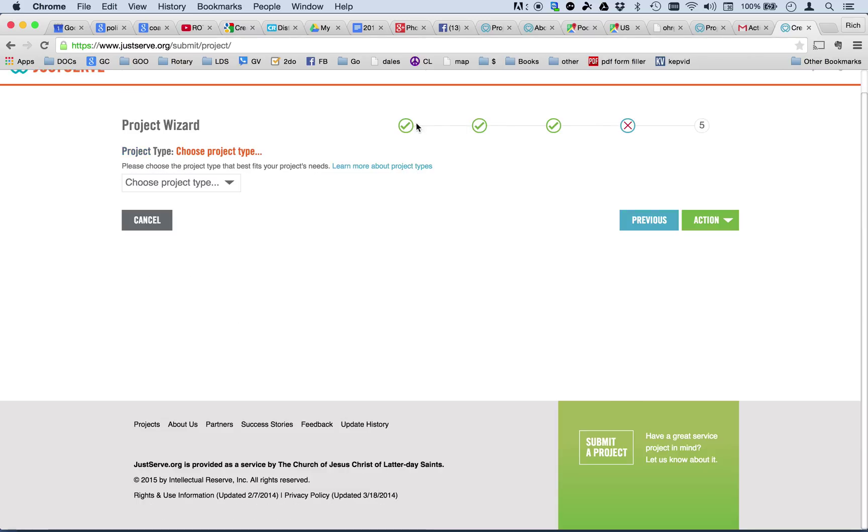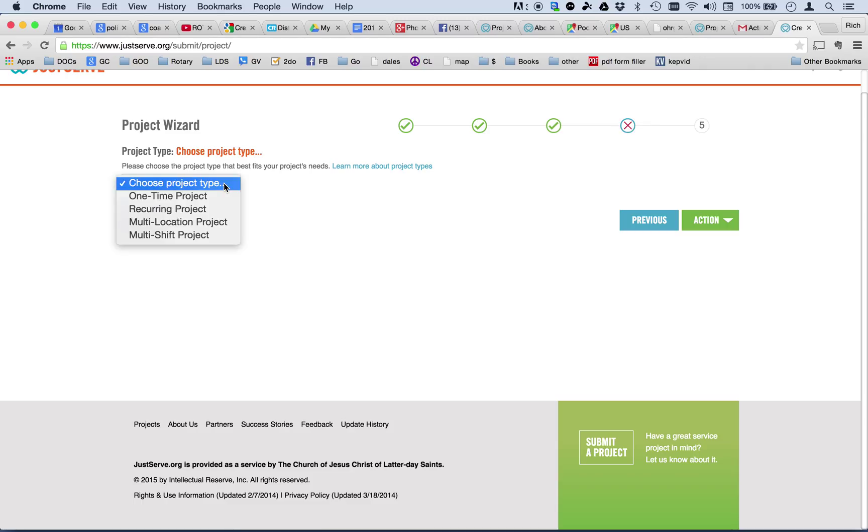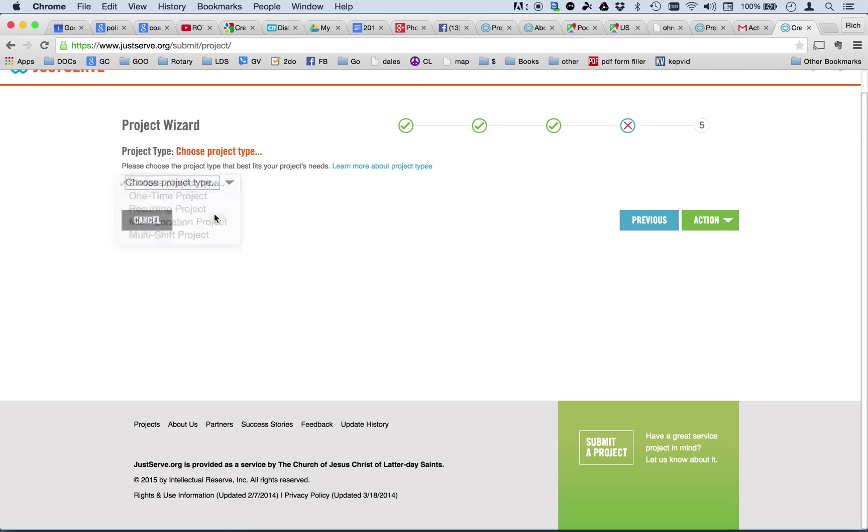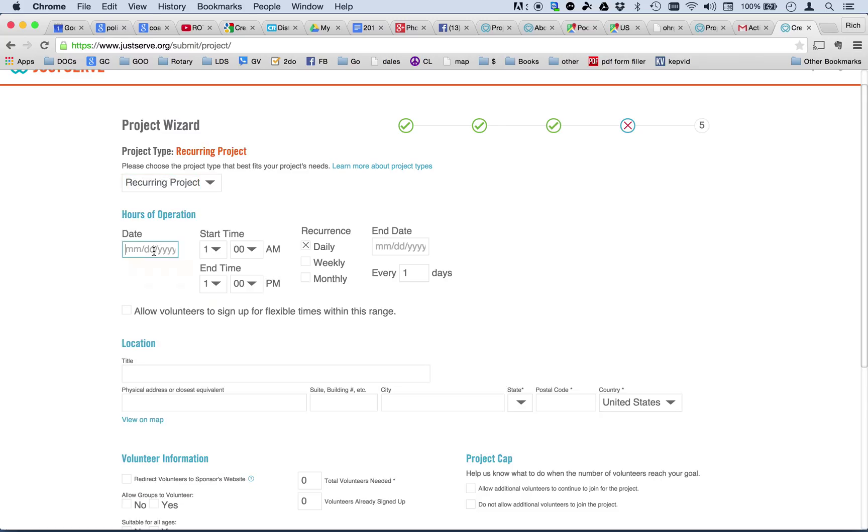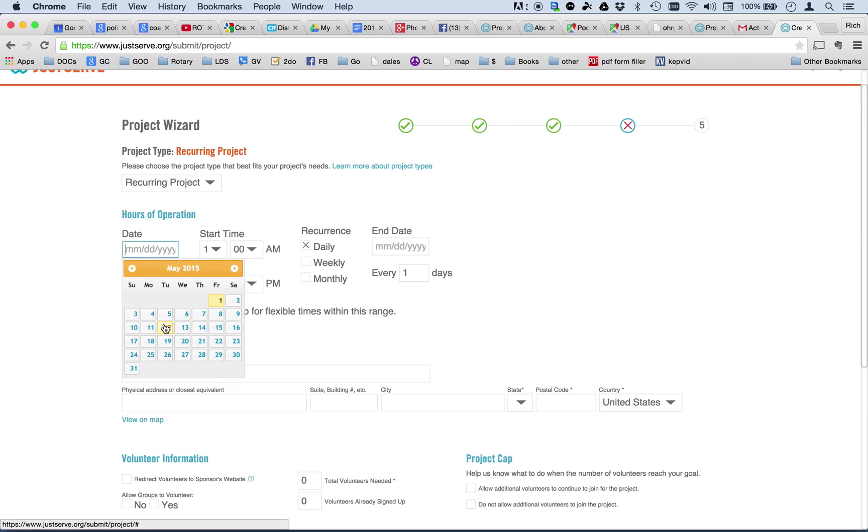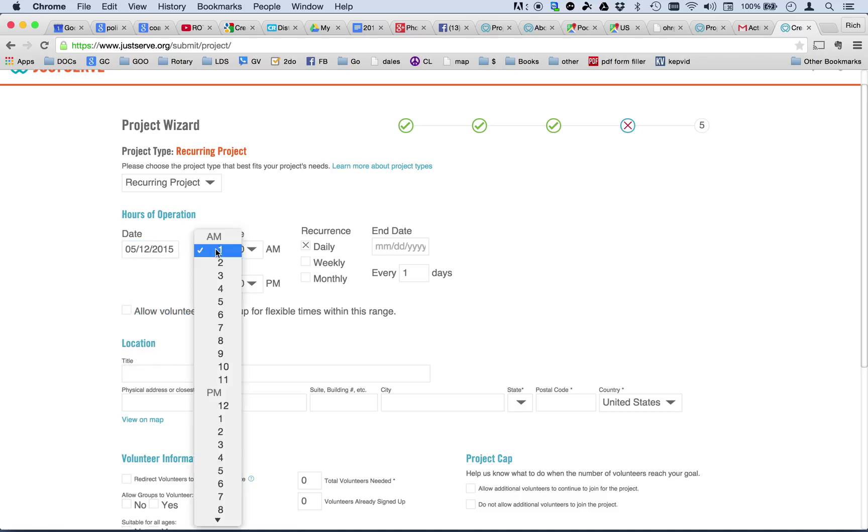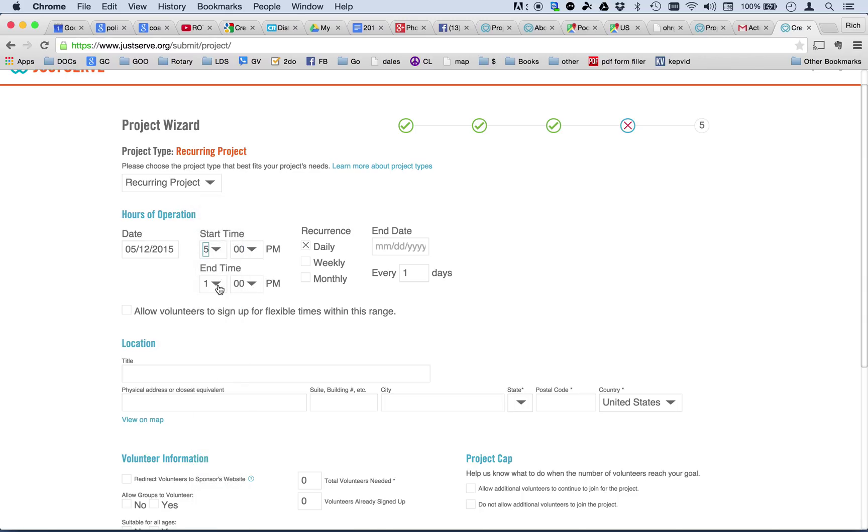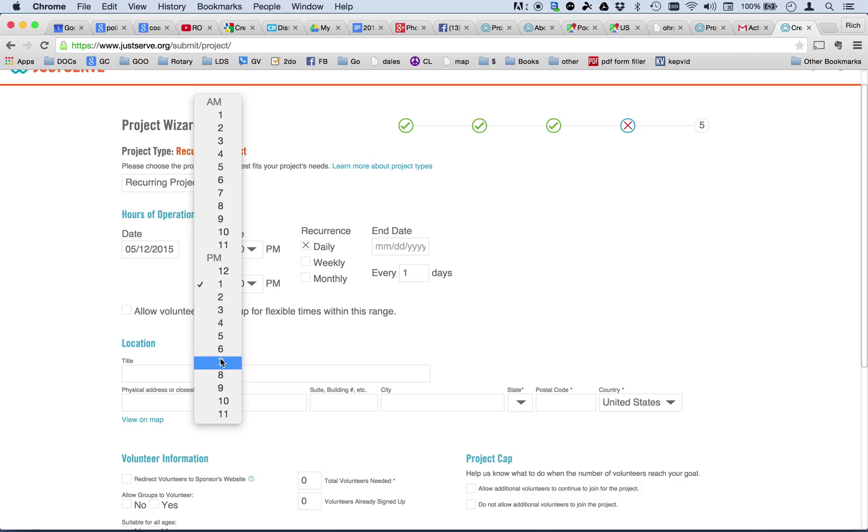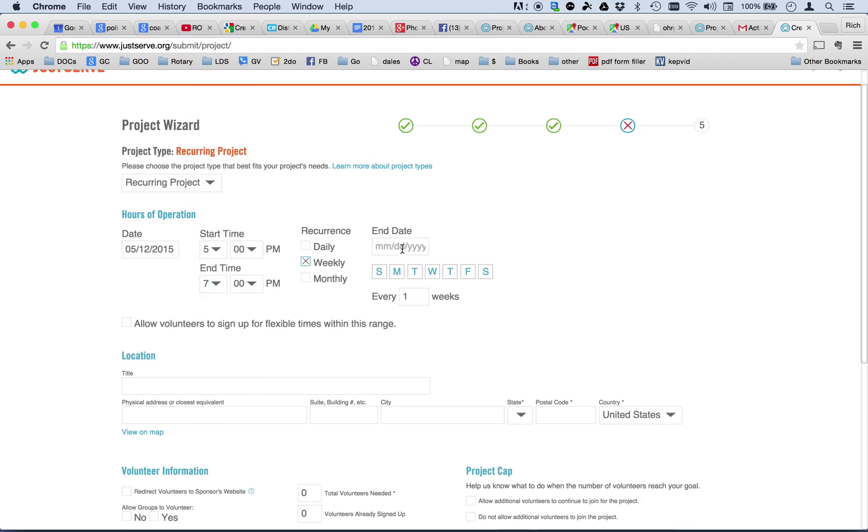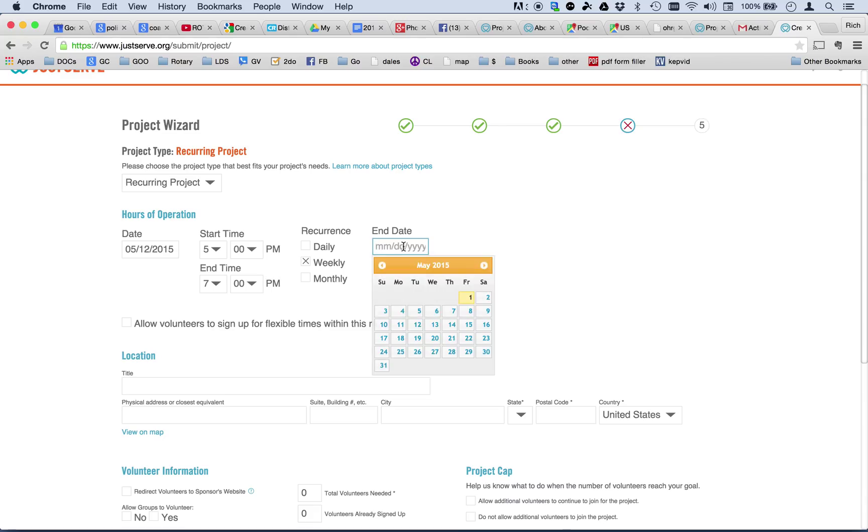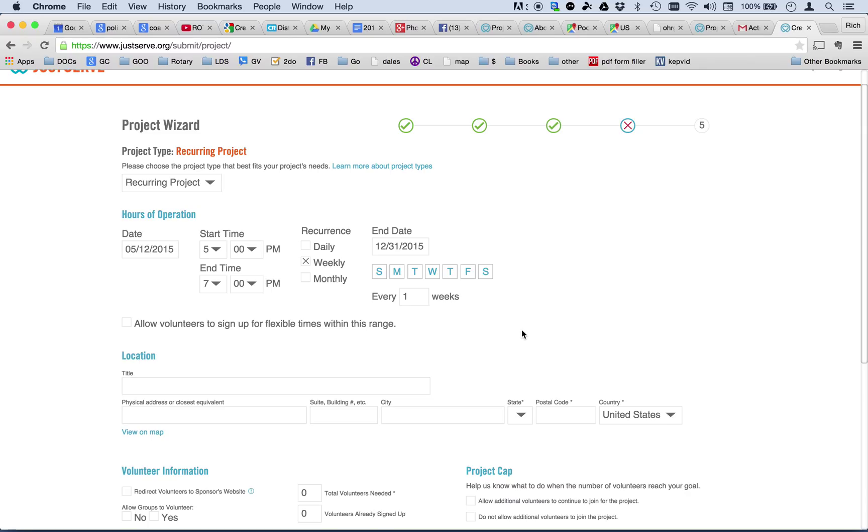Now, as you can see, I've completed those first three pages. I'm on four now. This is where I choose the project type. This is a recurring project that we're going to do. And we do this project, we're going to do this project every Tuesday, starting the 12th of May. And we're going to get together at 5 p.m., and we're going to work until 7 p.m. And we're going to do that not daily, but weekly. And we're going to do this probably clear through the end of the year. So, I'll just put December 31st as the end of the year.